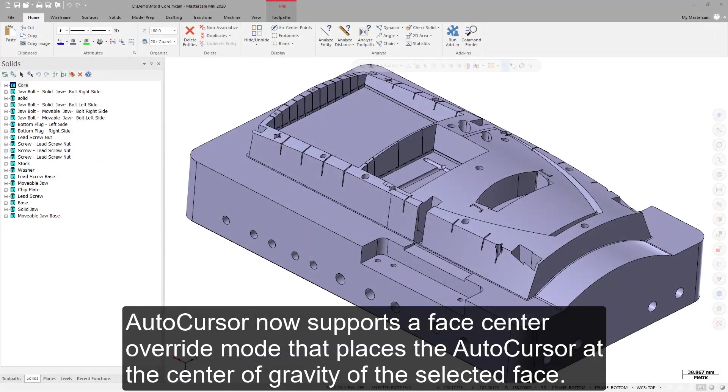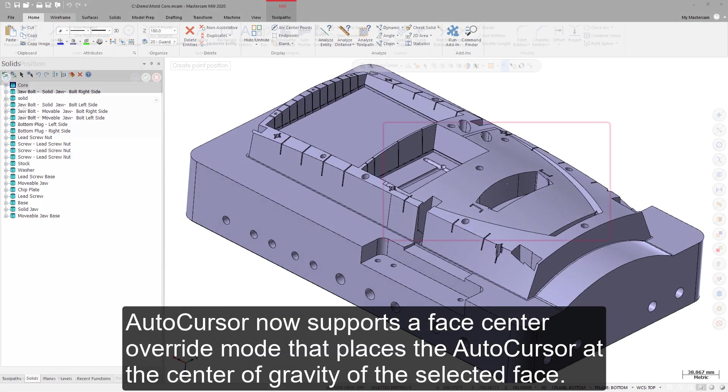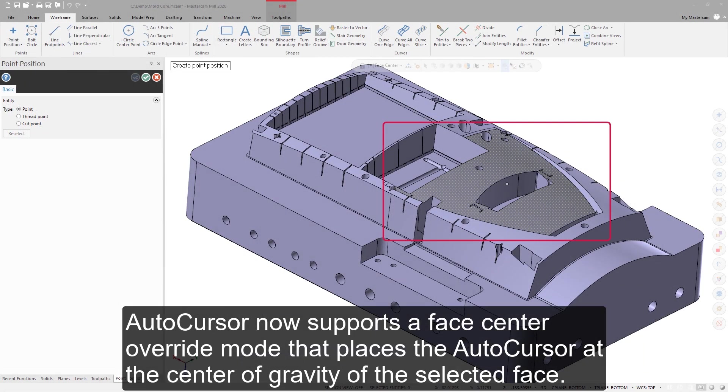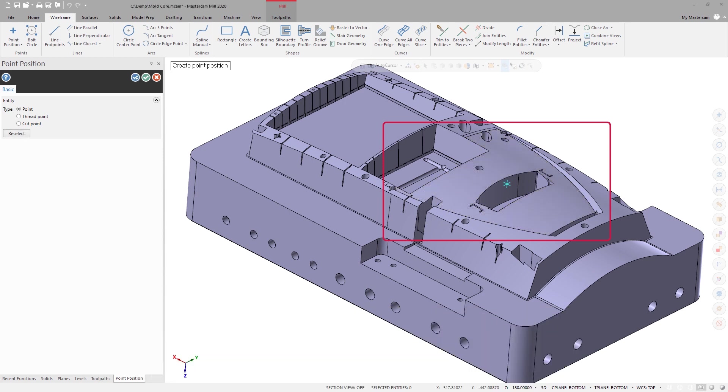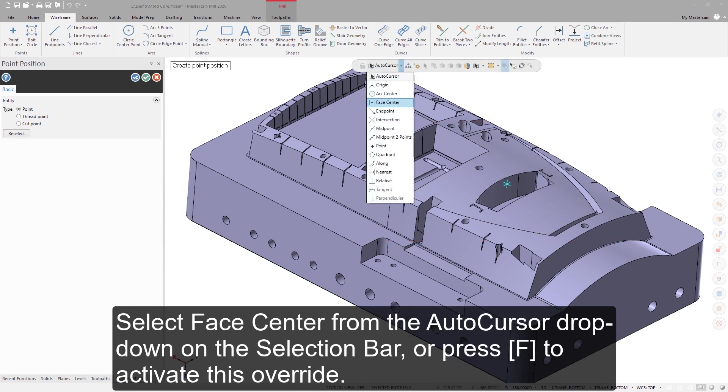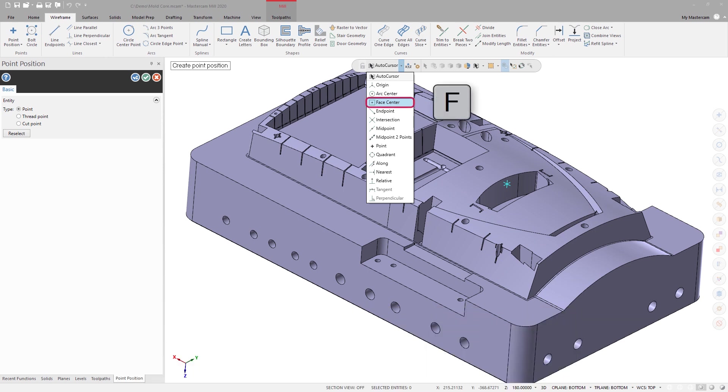AutoCursor now supports a Face Center Override mode that places the AutoCursor at the center of gravity of the selected face. Select Face Center from the AutoCursor drop-down on the selection bar or press F to activate this override.